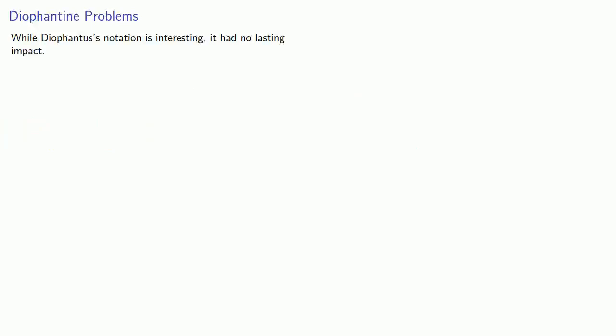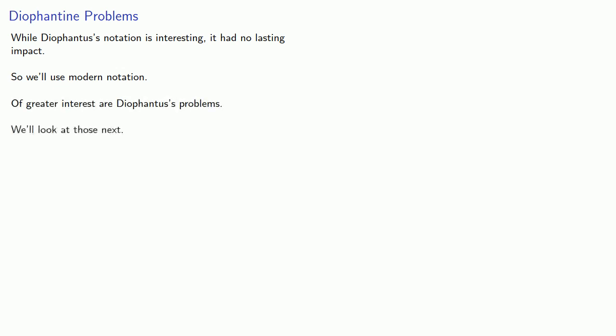While Diophantus's notation is interesting, it had no lasting impact. So moving ahead, we'll use modern notation, because of greater interest are Diophantus's problems. We'll take a look at those next.